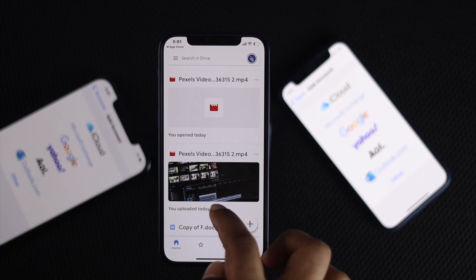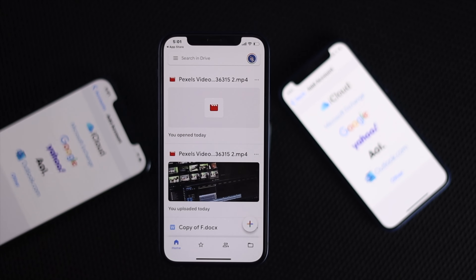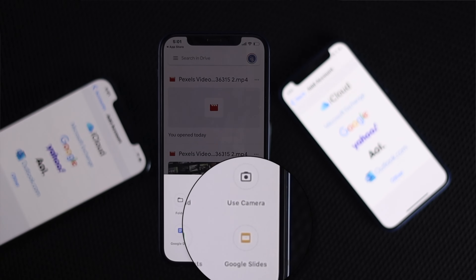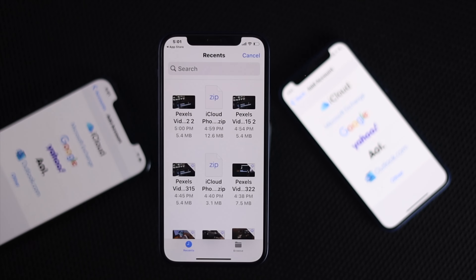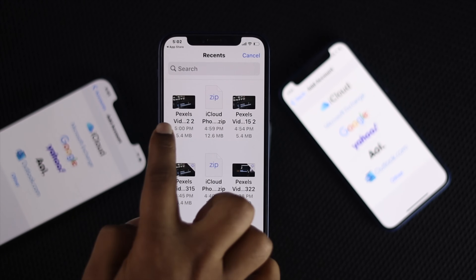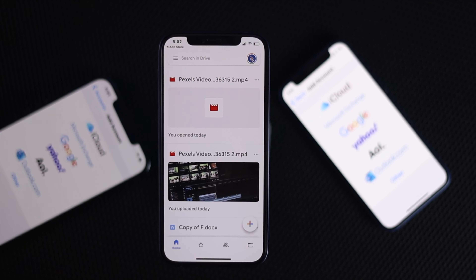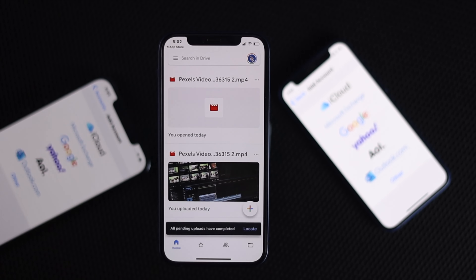Once logged in, you can see all your available files already uploaded. To upload the files you just downloaded, tap the plus button, then tap Upload. Tap Browse if you want to manually select files. You'll be able to see all your recently downloaded files, pictures, and videos. Select the items you want to upload — tap the video first and in a moment it will start uploading to your Google Drive.